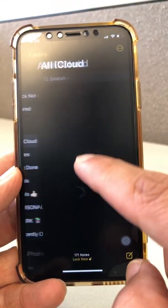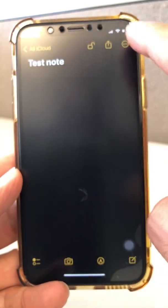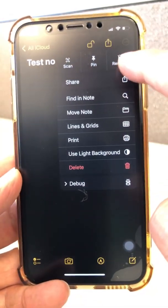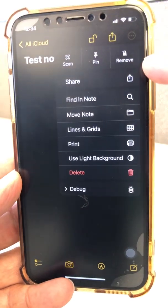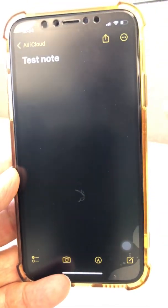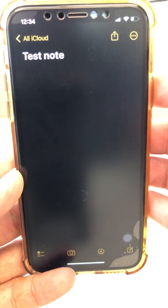If I go back to the test note and then want to remove the lock, I'll click here and the lock will be removed.